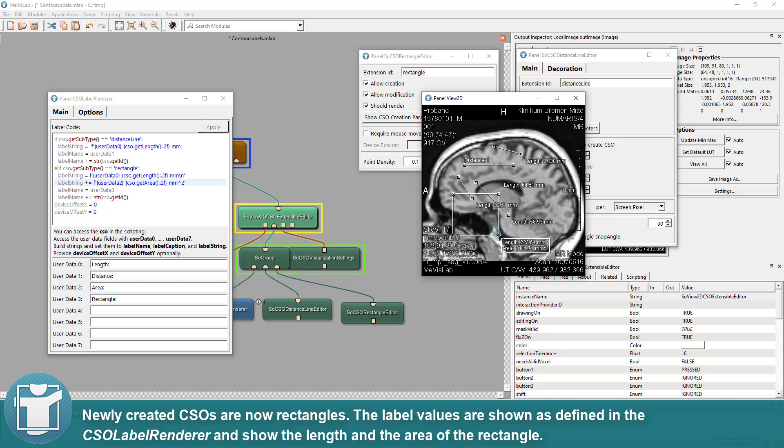The label values are shown as defined in the CSO Label Renderer and show the length and the area of the rectangle.